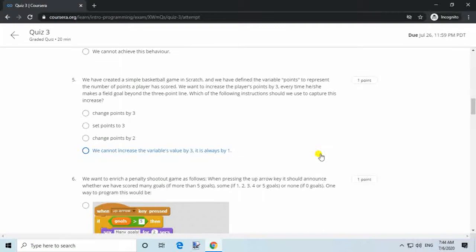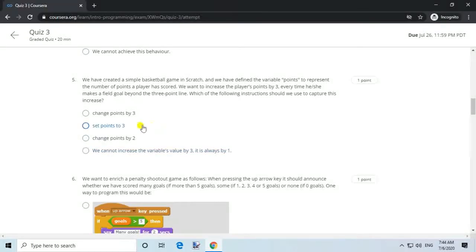Question 5. We have created a simple basketball game in Scratch and defined the variable 'points' to represent the number of points a player has scored. We want to increase the player's points by 3 every time they make a field goal beyond the 3-point line. Answer: Change points by 3.